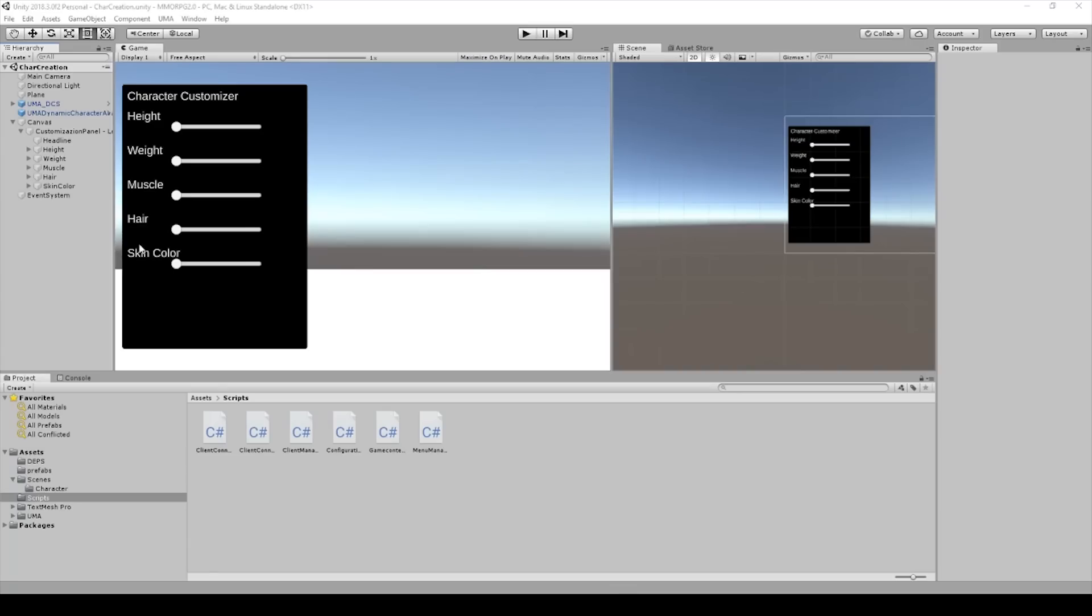Hello and welcome to a new video of my Unity MMO tutorial series. Today we will continue with UMA.